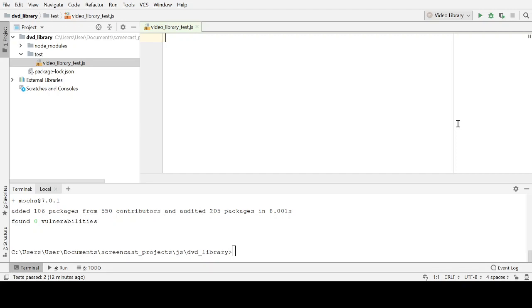Now, the problem we're going to be working on is very straightforward. We're going to be writing a function that allows us to donate DVDs to a video library. And when we donate a DVD, two things will happen. First of all, that DVD will be added to the library. And then secondly, we'll give that DVD, we'll assign it one rental copy so that people can borrow it. Let's get started.